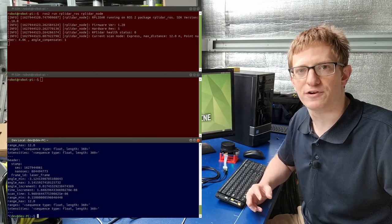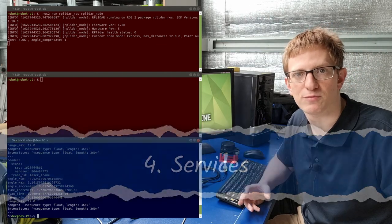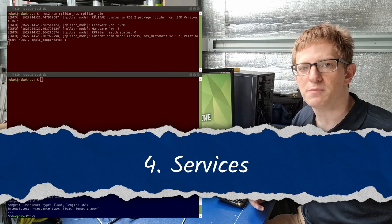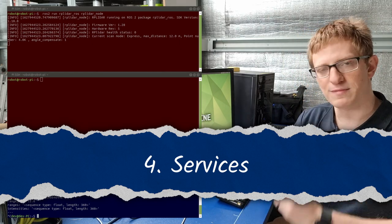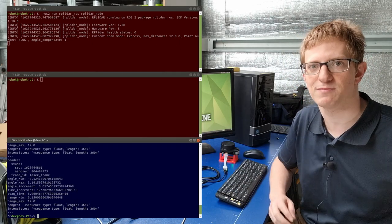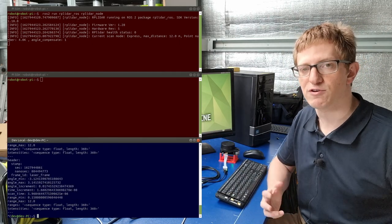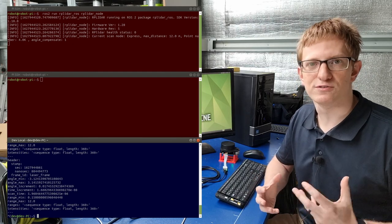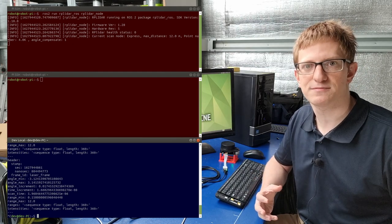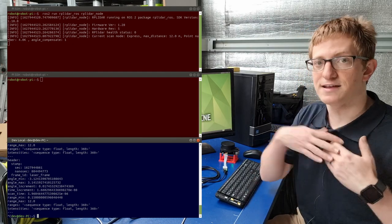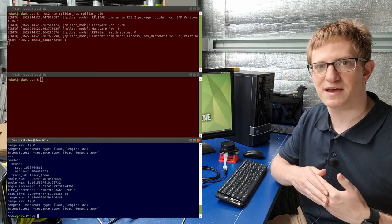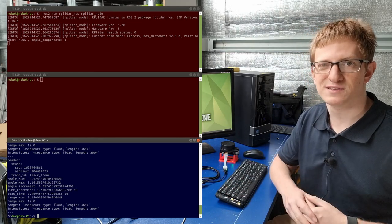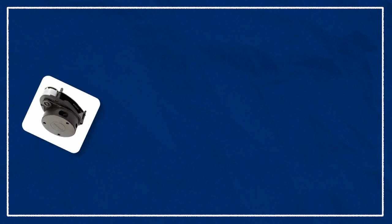Now topics are great for a node to share many messages with anyone who wants to listen. But sometimes we want a sort of single message request reply communication method. ROS provides a way to do this, and that's called services. Services let us send a node one particular piece of information and get some information back, or sometimes just trigger an event. For example, while our lidar is operating, the motor is constantly spinning around. But if we know that our robot will be parked in one spot for a while, we might want to shut off the motor to save battery.